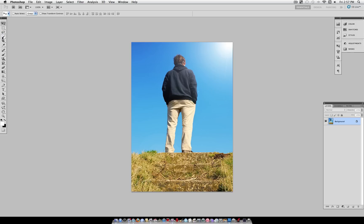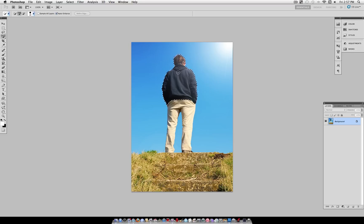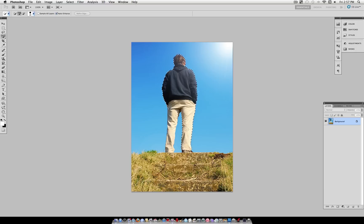Now, grab your quick selection tool and make sure it's set to the plus option, and just click and select your photo. This works best on photos of simple backgrounds like the one I'm using here.